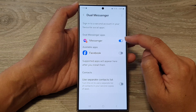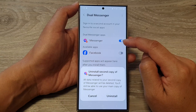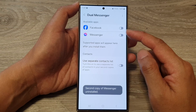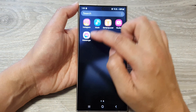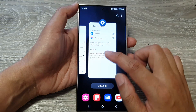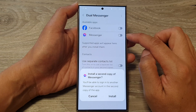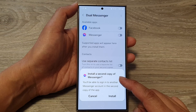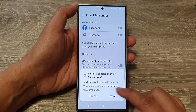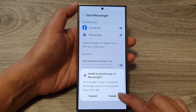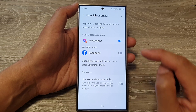To use it, you need to tap on the toggle button to switch it on. I'm just going to uninstall it so we can take a look at how you can install the second copy. Initially on my app screen I only have one copy. So if I want to install another copy, I can go to my dual messenger settings and tap on the toggle button to switch it on. It will say 'install a second copy of Messenger — you'll be able to sign in to another Messenger account in the second copy of the app.' Tap on the install button and that's it — it's now turned on.